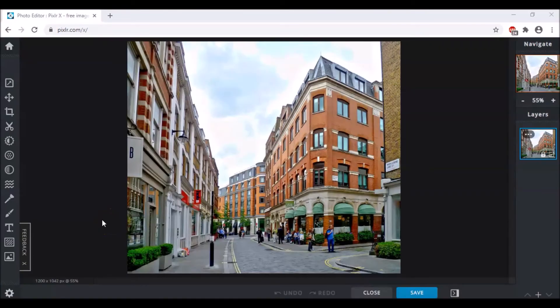Hello everyone, welcome back to TechnocratMJ. Anamir here with a tutorial for you. Today we are going to learn something really different from what we have learned earlier in Pixlr — how we can change day to night, and that in Pixlr Express.